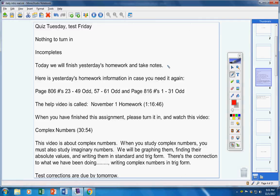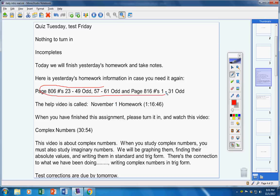And today, we will finish yesterday's homework and take notes. Here's yesterday's homework in case you need it again. Here's the help video. Now, when you have finished this assignment, please turn it in and then watch this video.